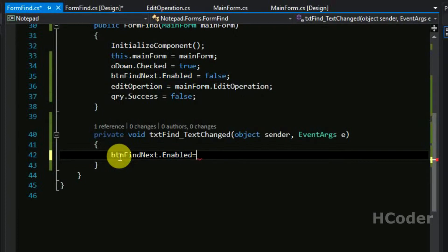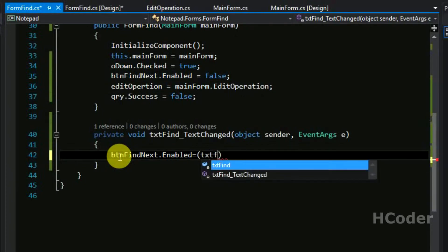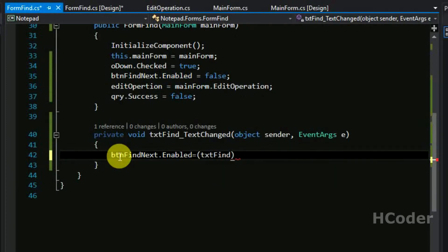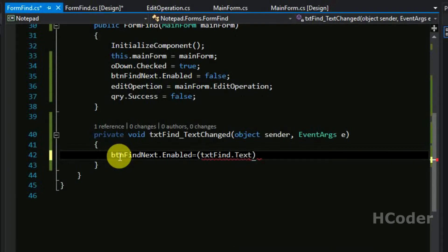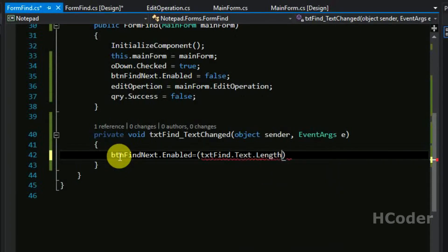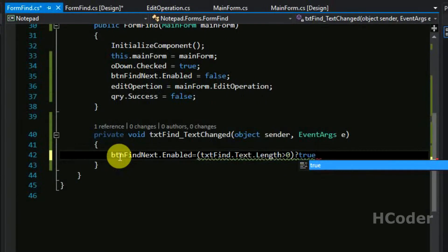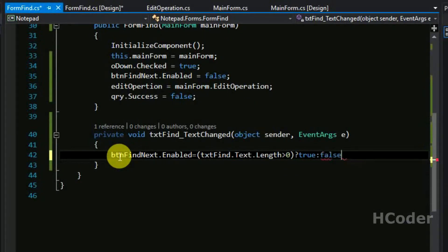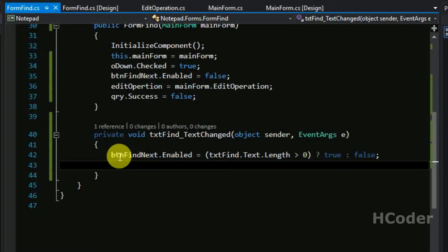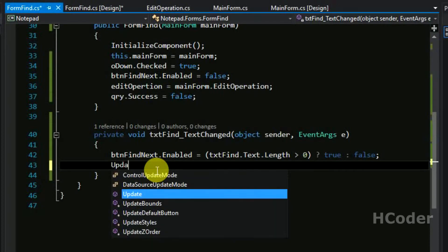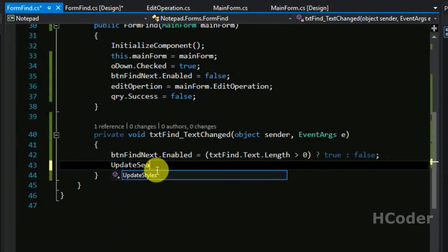So we are enabling this by checking if textdot find dot, so the length of the text should be greater than zero. In that case we can perform my search operation. So based on the length it will be enabled or disabled. It's simple.